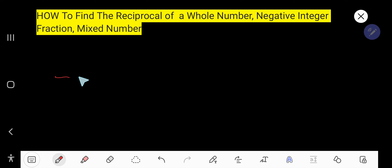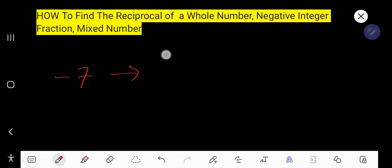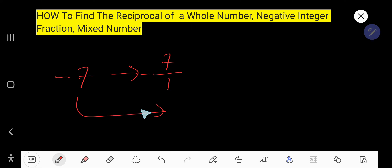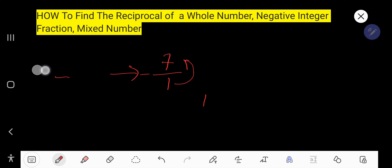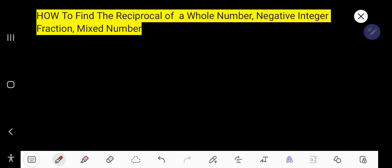What will be the reciprocal of a negative integer, like minus 7? Rewrite it as minus 7 over 1. To find the reciprocal, just flip this fraction — you get negative 1 over 7. So the reciprocal of a negative integer carries the negative sign.